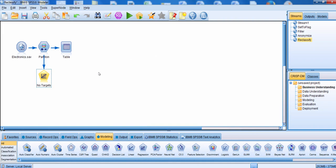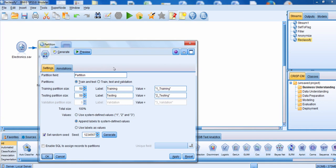Let me close out of this window and let's edit the partition node so we can take a look at some other options. The two groups we're going to create are, in this case, the training and the testing data set. We could have chosen a validation group as well, in which case we would have clicked on the second option. These are going to be the labels and the values for each one of those different groups — we could change those if we'd like. You could also specify that you don't want to use the default labels; you could use the labels as the values, or use system-defined values one, two, and three.